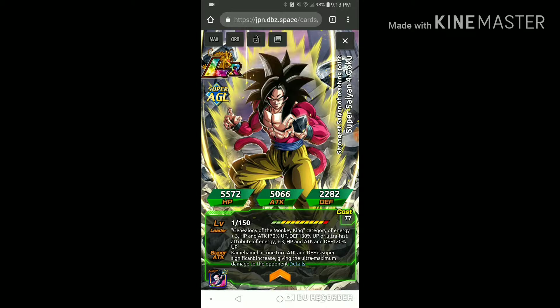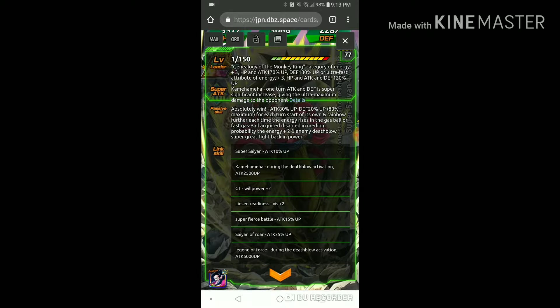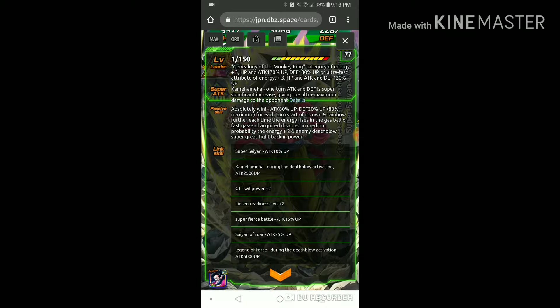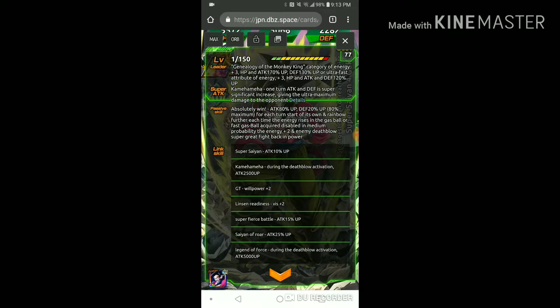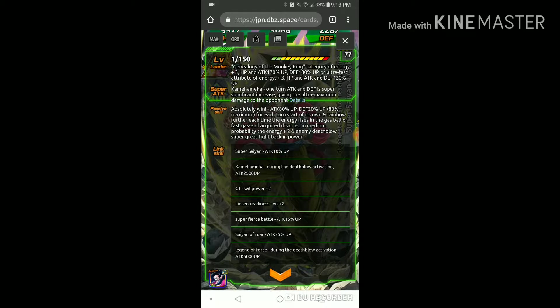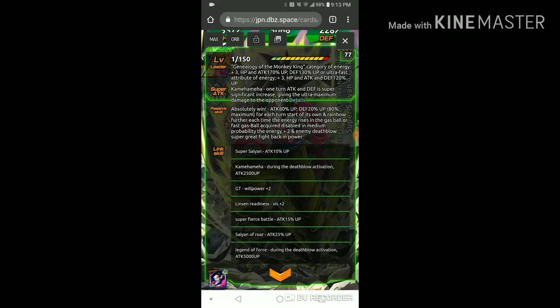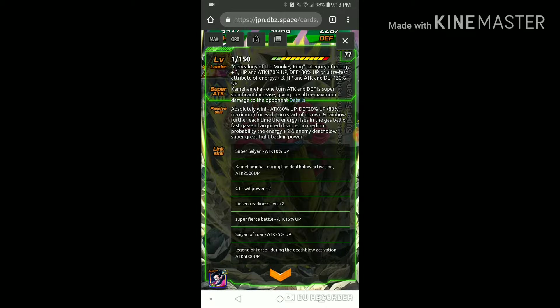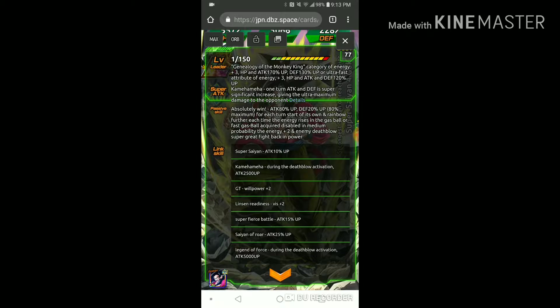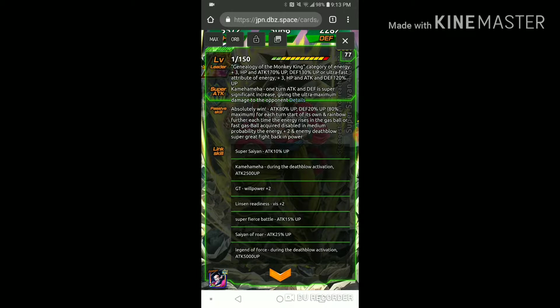Now his passive skill is attack 80% at the start of turn and defense 20%, and for every turn that passes he'll gain up to 80% attack. His second portion of his passive is that he can gain two extra key with either AGL orbs or rainbow orbs.